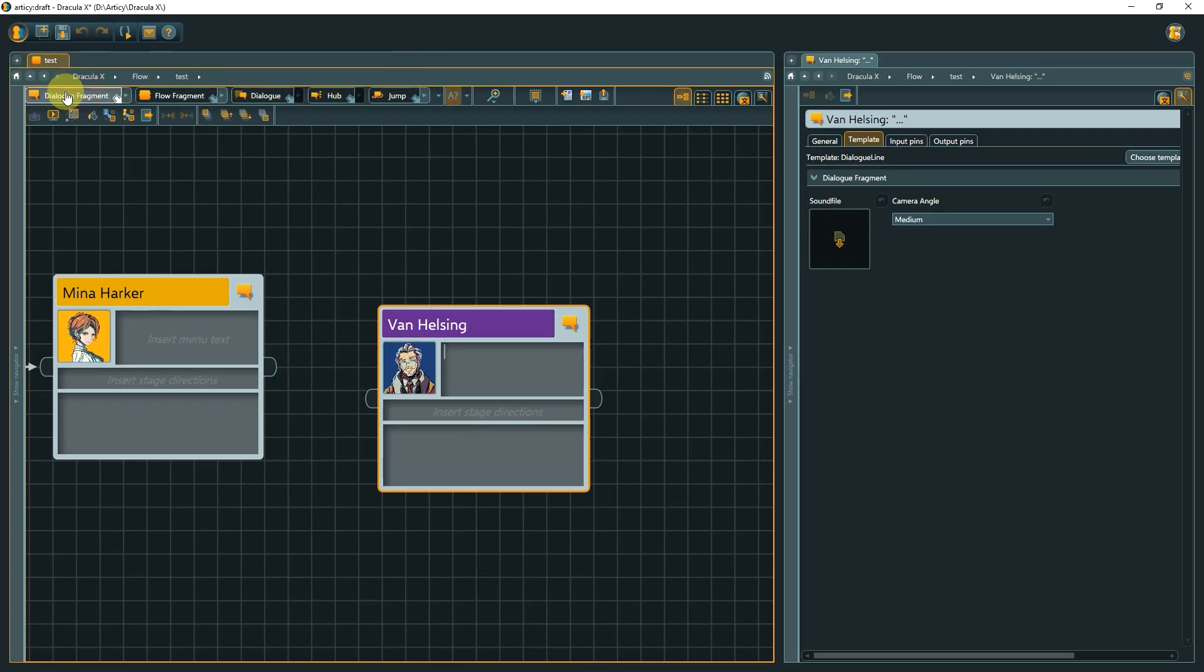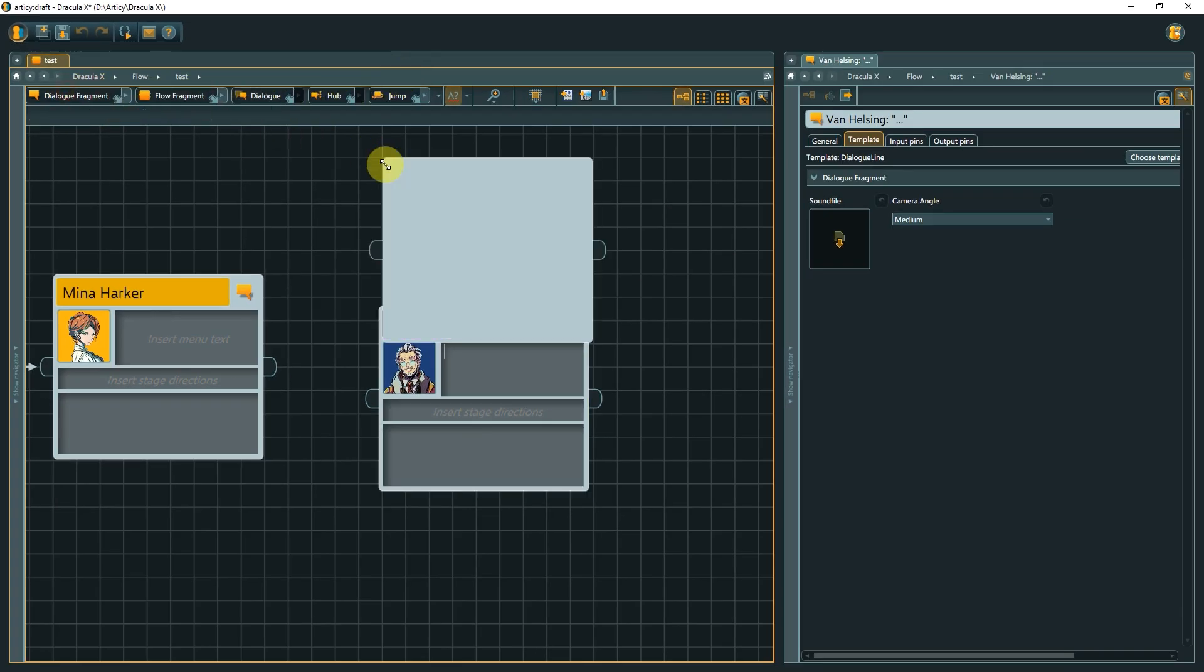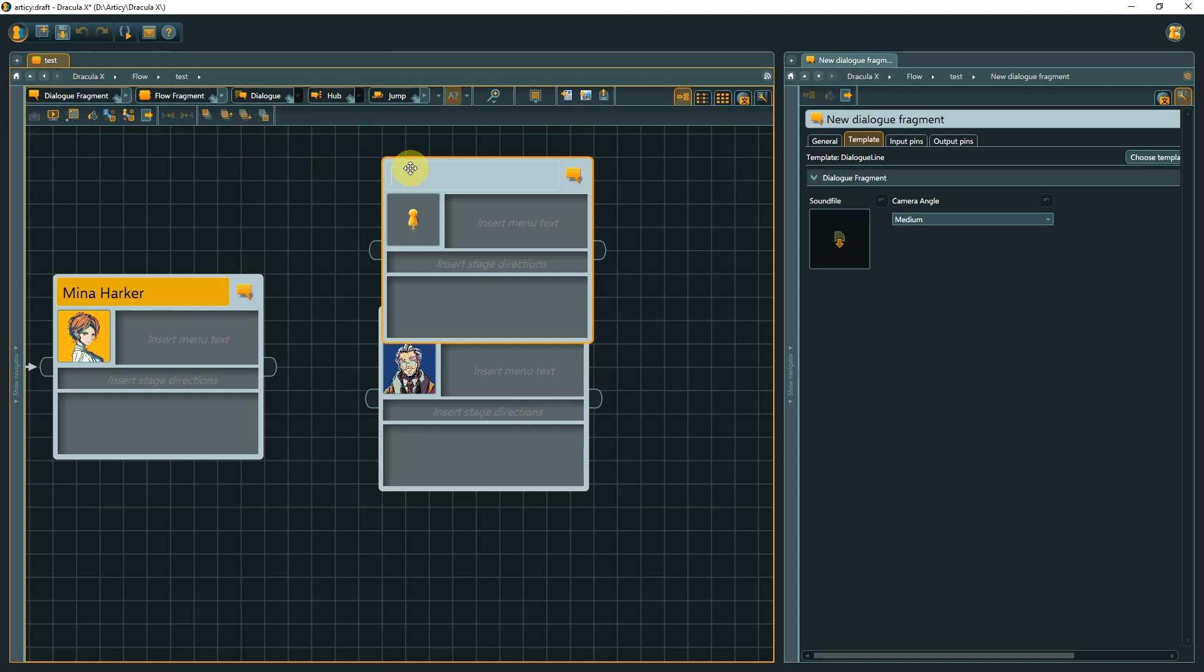Regardless if we drag the node in from the toolbar, create it with the right-click context menu, or by dragging out connections. To learn more about plugins and the Plugin Manager, check out the dedicated lesson.